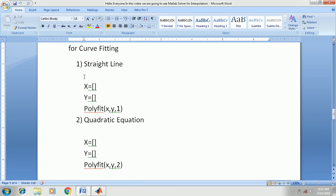The straight line is represented by the equation y equal to A0 plus A1 times x, where A0 and A1 are the constants, and x and y are the variables. X is the independent variable and y is the dependent variable.